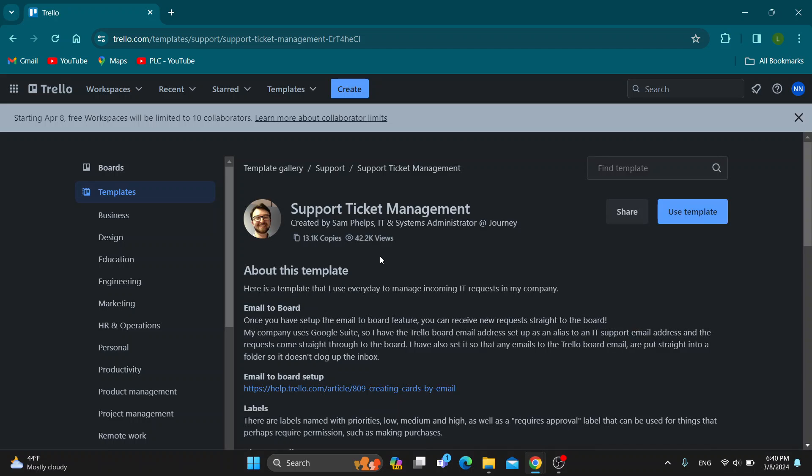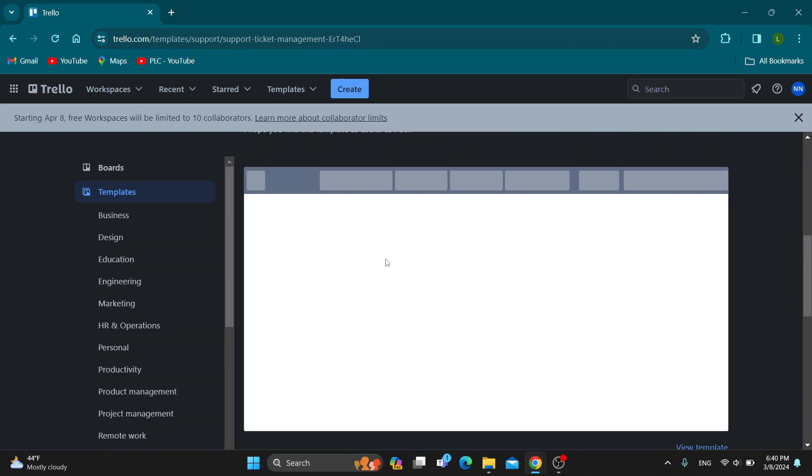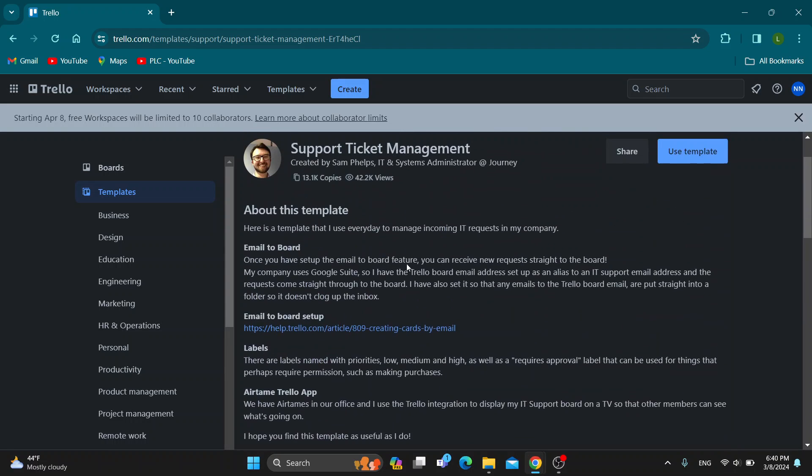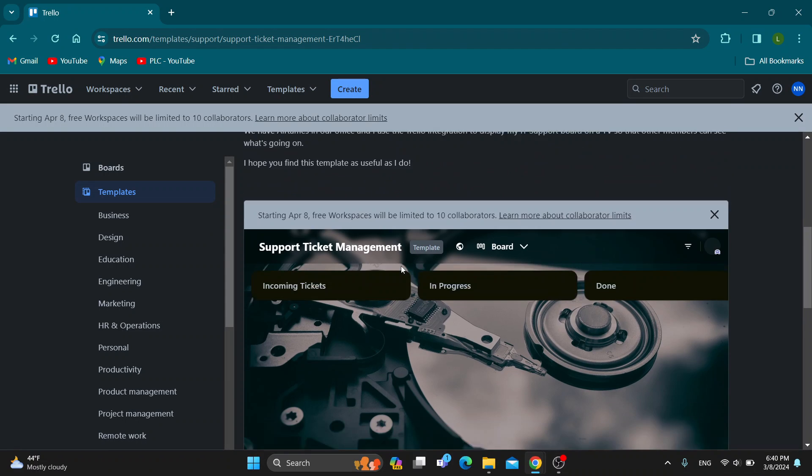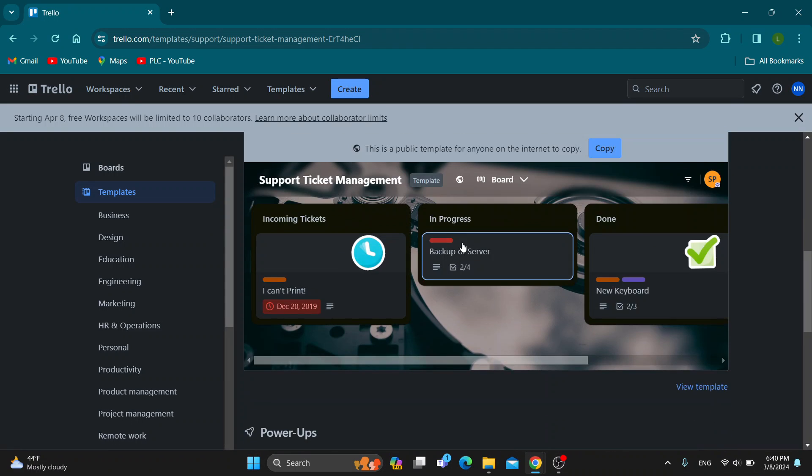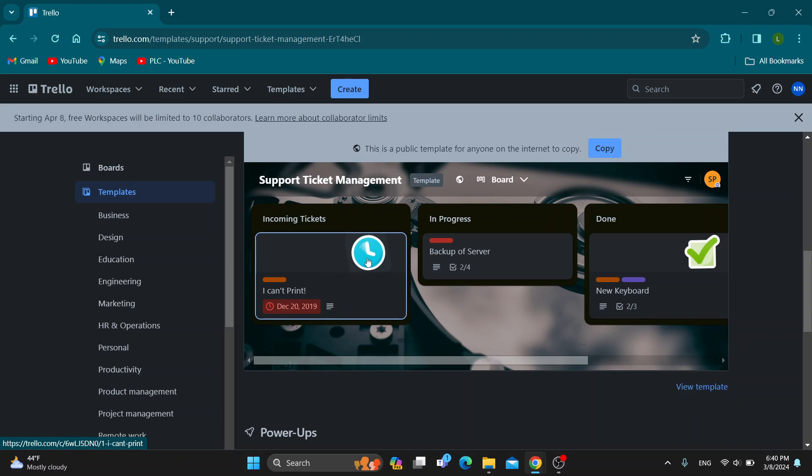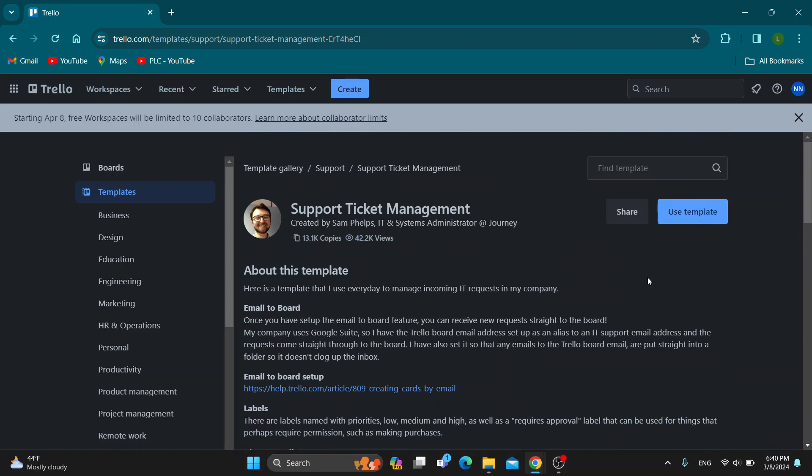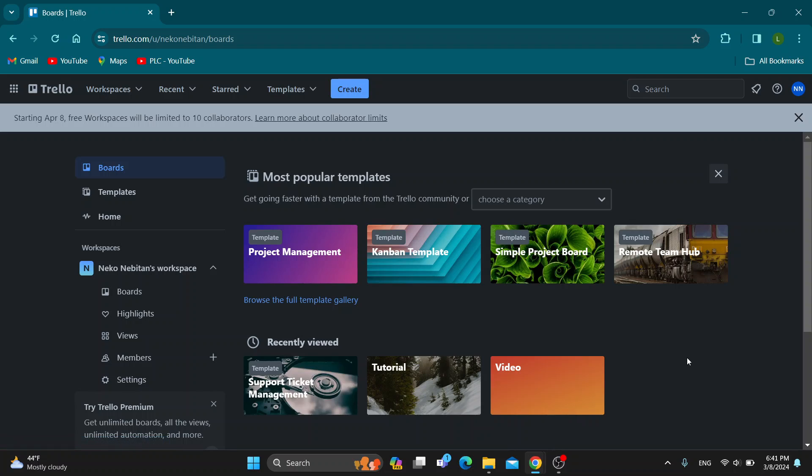As you can see, we can use this template where users will be able to use the board and make tickets. This is how it looks like. You will have incoming tickets, in progress, done, and so on. That's how to create tickets in Trello. Just click on use template if you want to get started with using it and then you'll be able to make tickets.